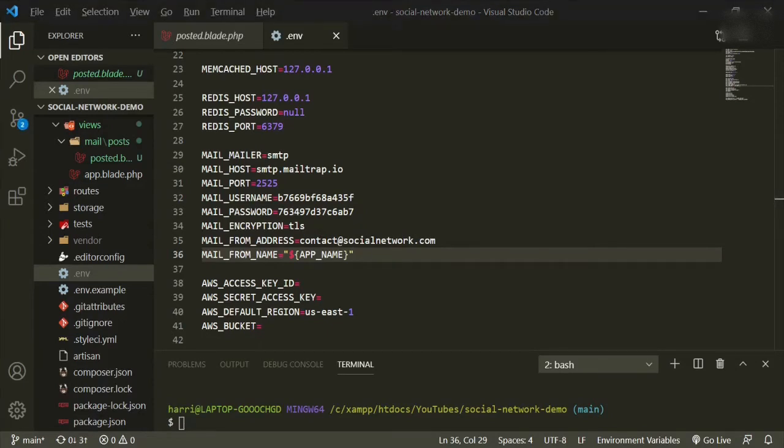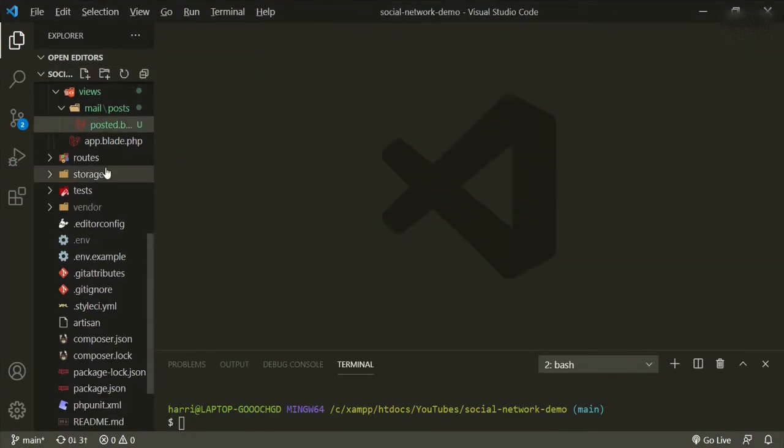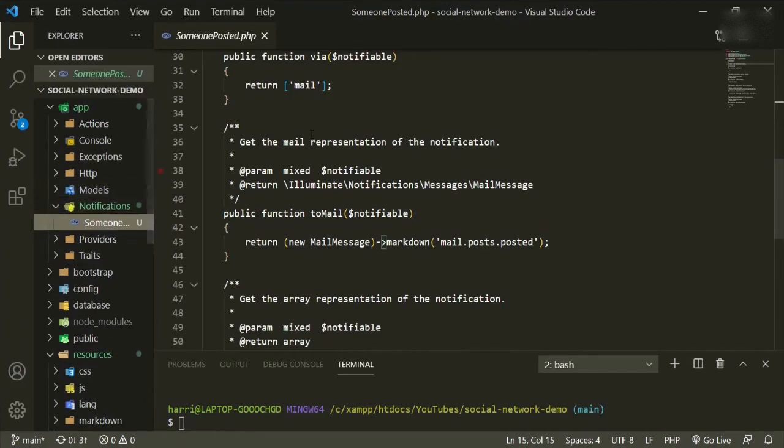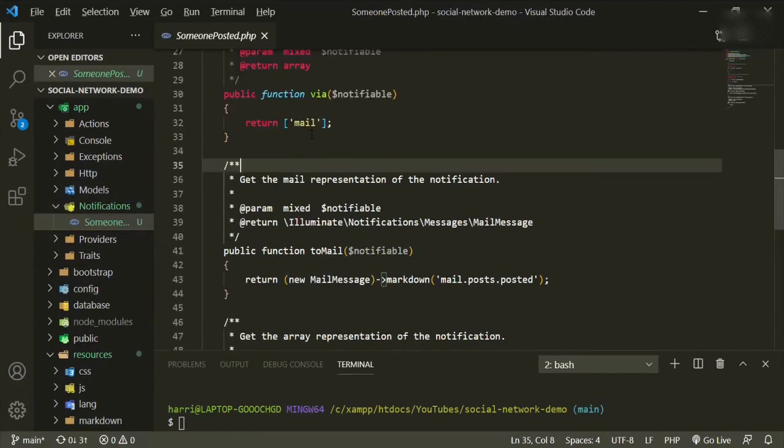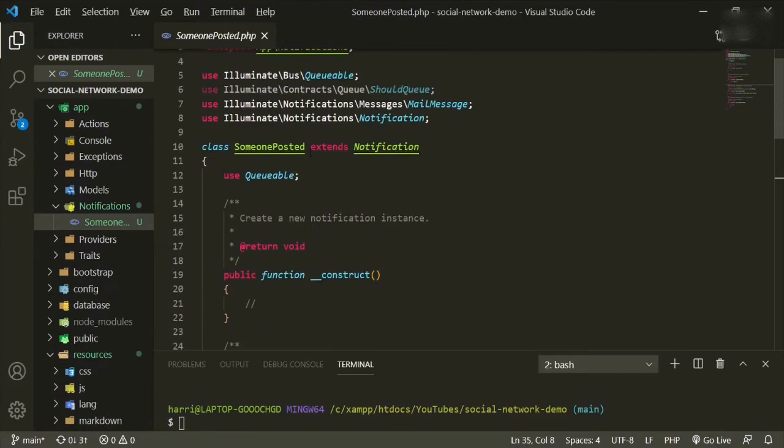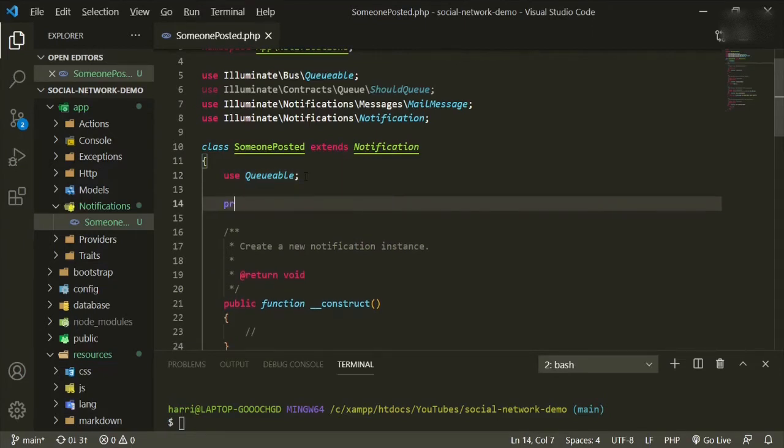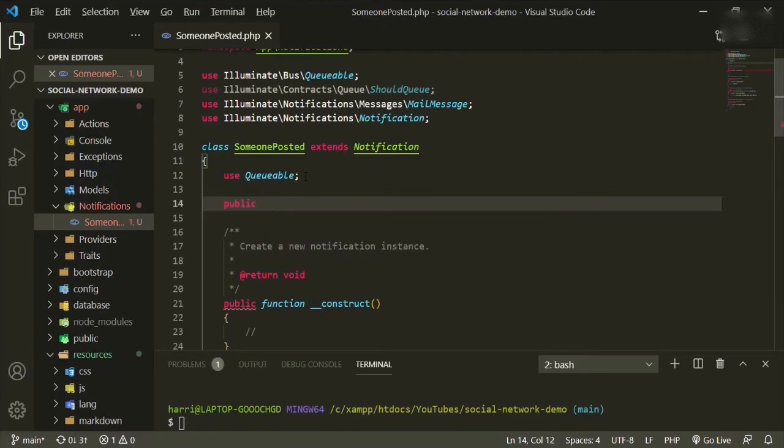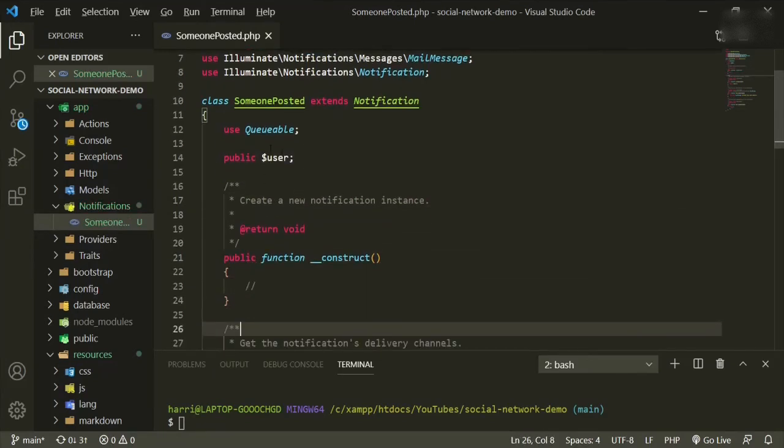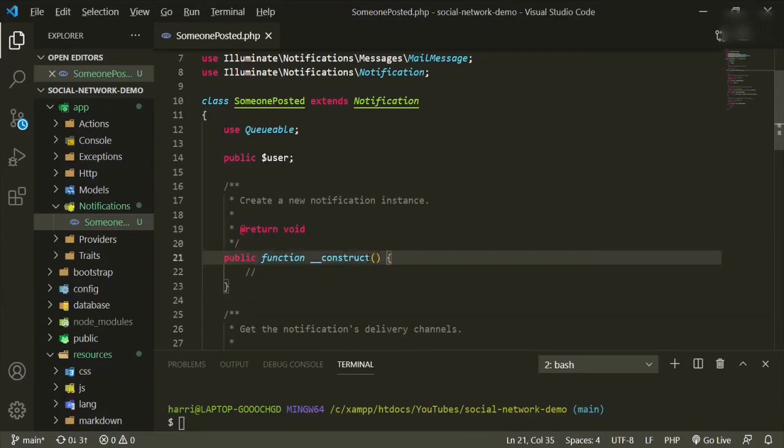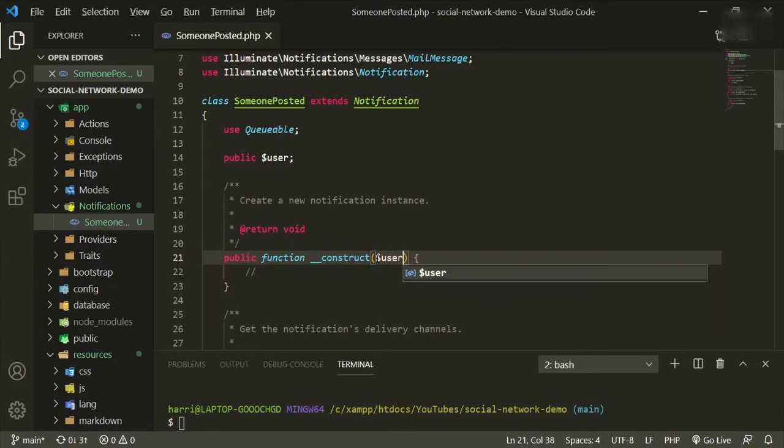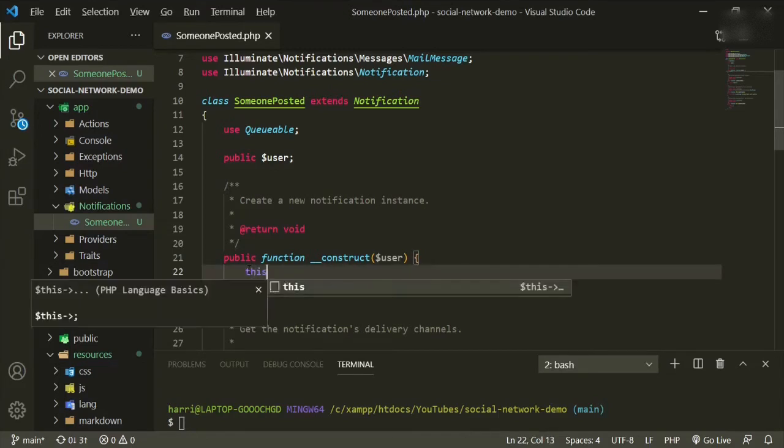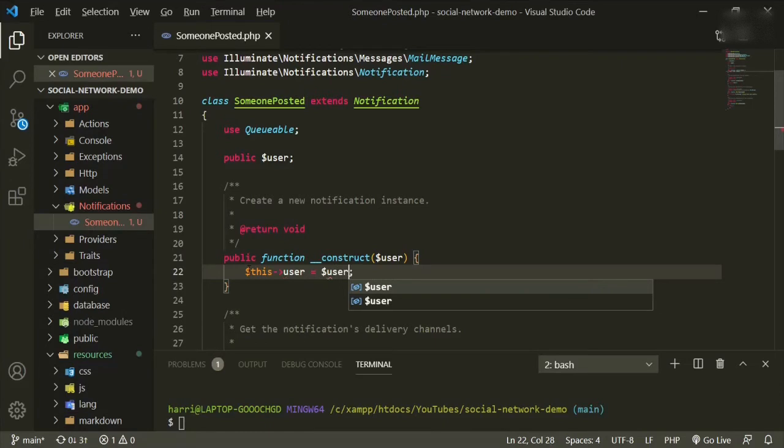The next thing I want to do is work on the mailable. So we need to add in some information to this in order to be able to send it to a user. So if we go all the way up top, under use queueable, we're going to need a property. And this is going to be a public property because we need to use it in other functions in this page. So public user. We'll pass in this user from the controller in a second. So we're going to go ahead and also add user to the construct method. And then we're going to say this user equals user.